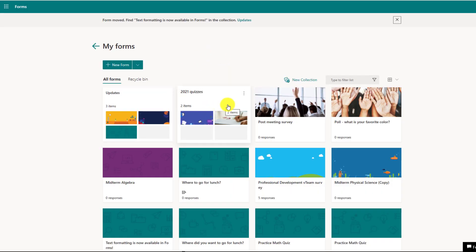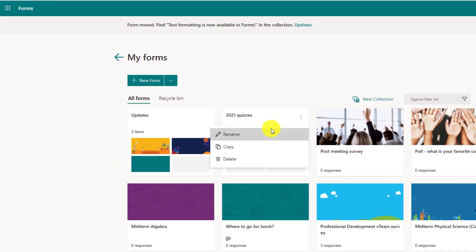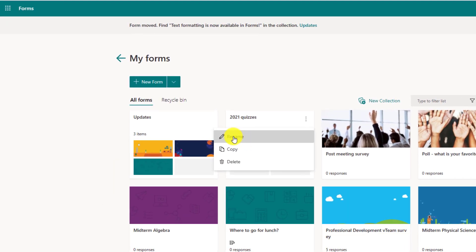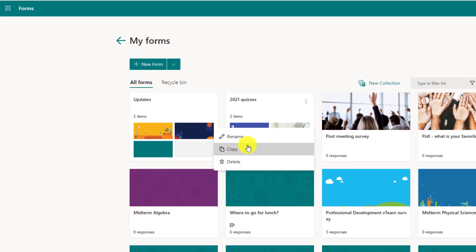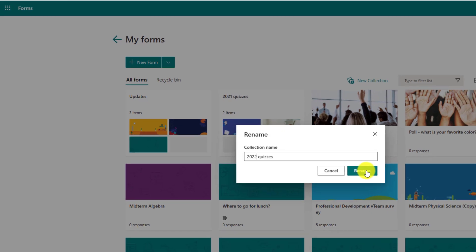Now I can also change things in the collection. So if I hit the three dot menu here, I can rename this, I can copy it, or I can delete it. So if I want to rename 2021 quizzes to something like 2022 quizzes, it's really easy. Hit rename.